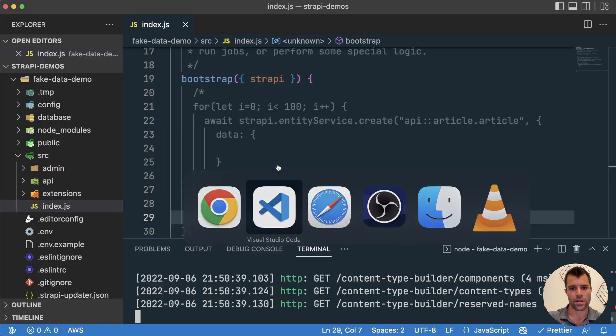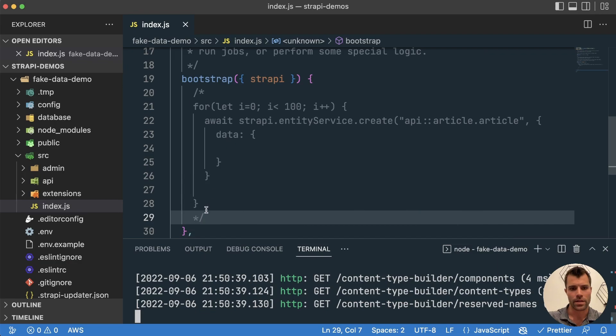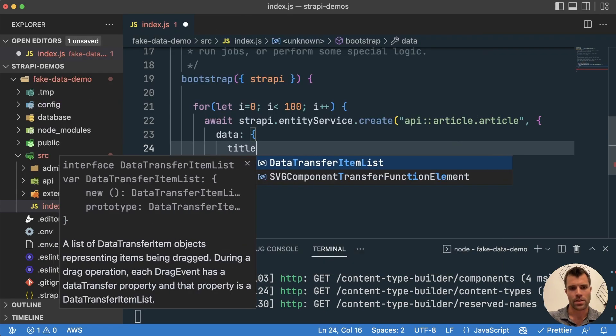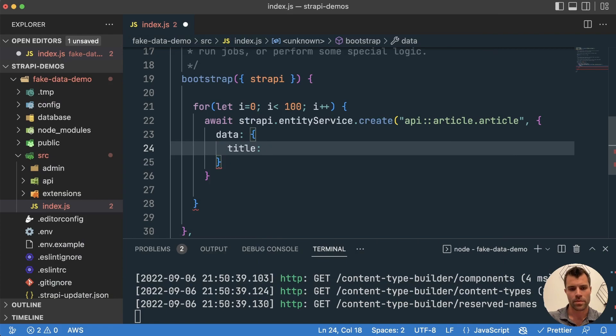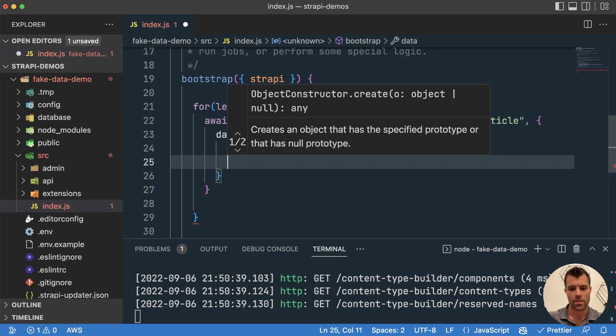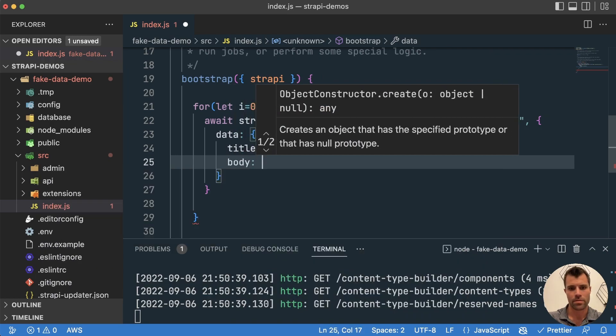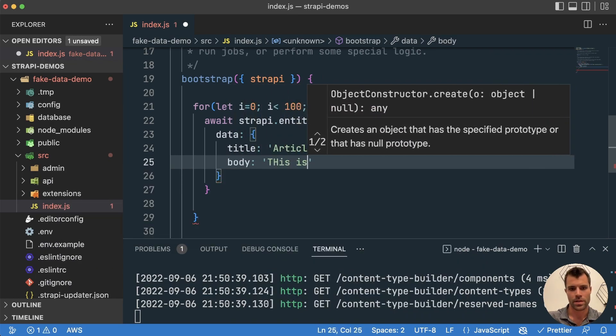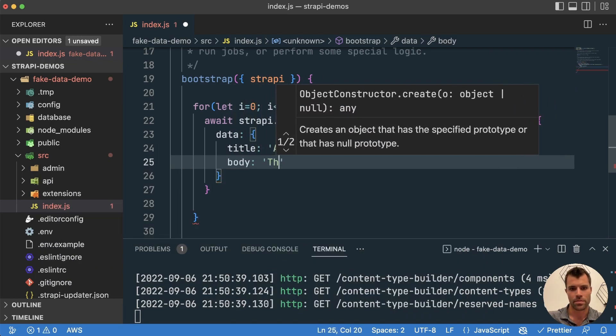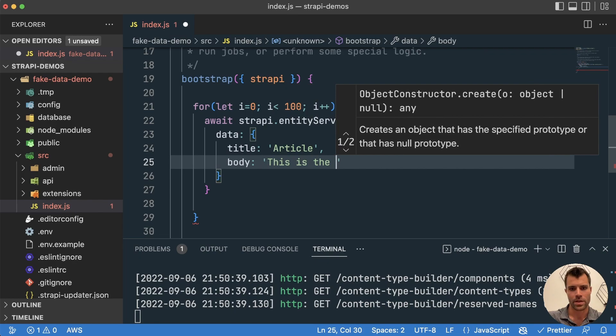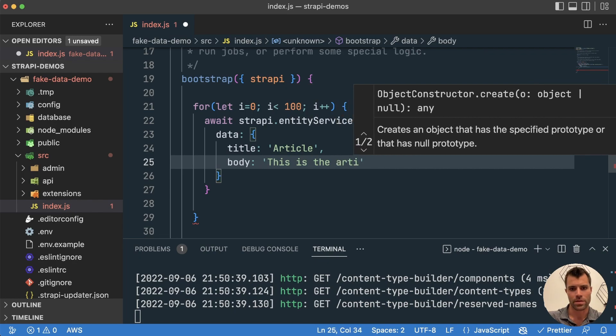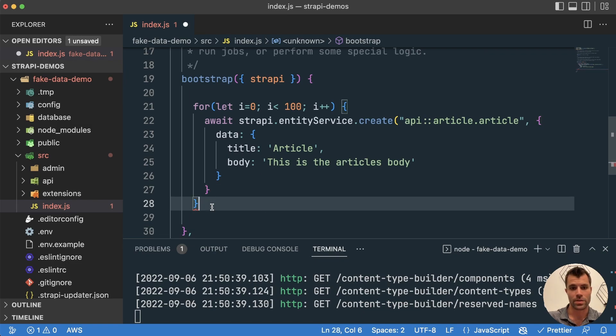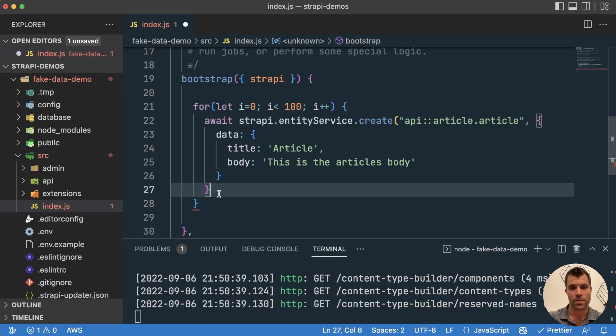So in our data here, we want to have a title, so we could give this a title, say article, and a body. This is the article's body. Now this is fine if you just want to generate a bunch of articles with the same body.